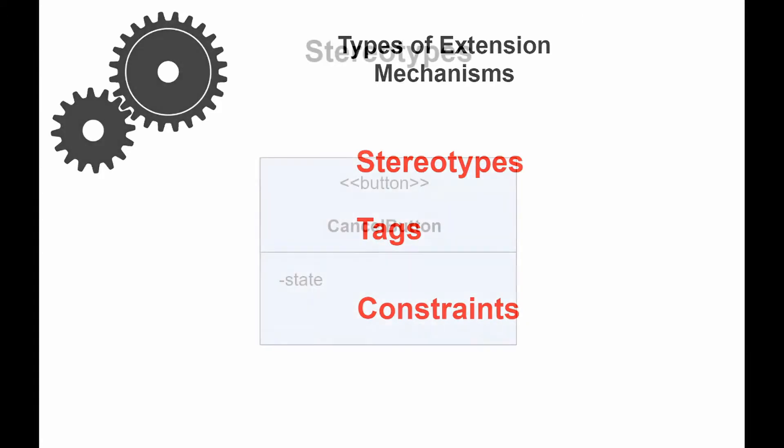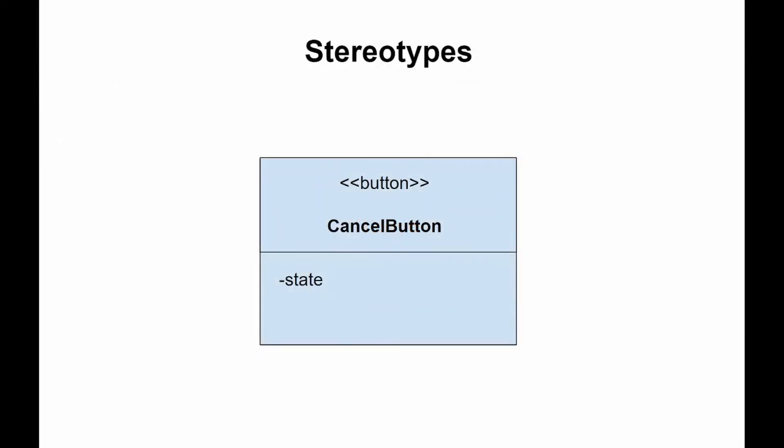Stereotypes allow us to increase the vocabulary of UML. You can add and create new model elements, derived from existing ones, but having more specific properties that are suitable for a specific domain.